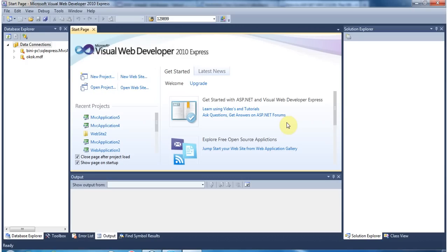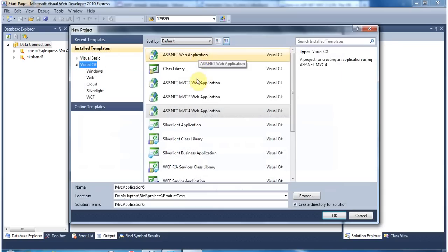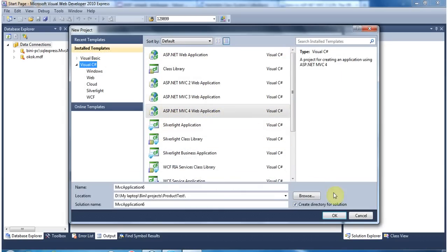Hi friends. Today we are going to learn how to do form submission using an MVC application. I'm going to create a new project — ASP.NET MVC4 web application.